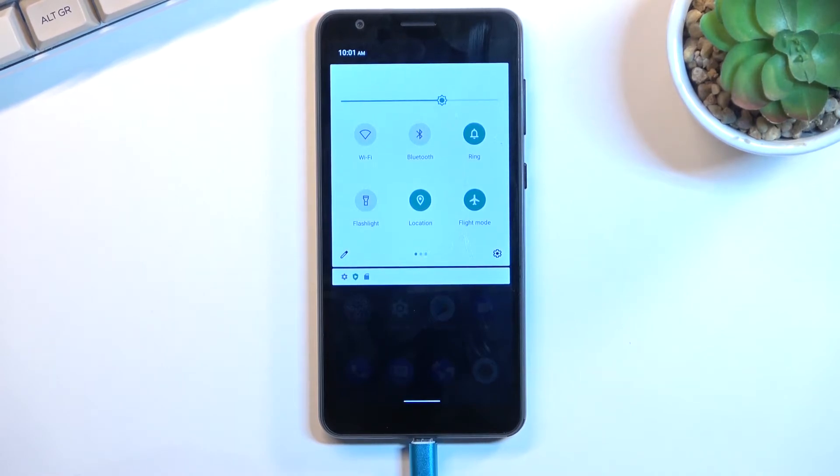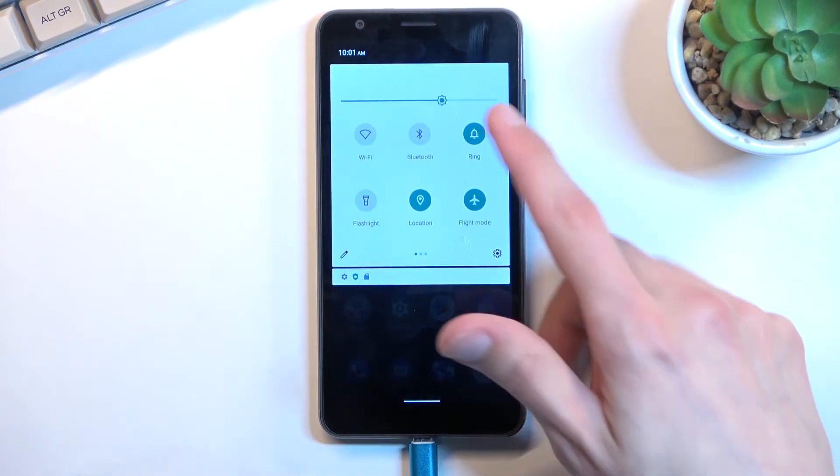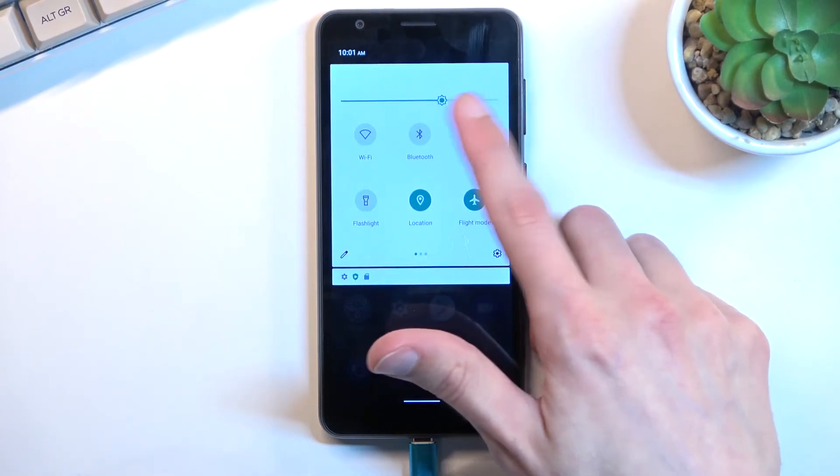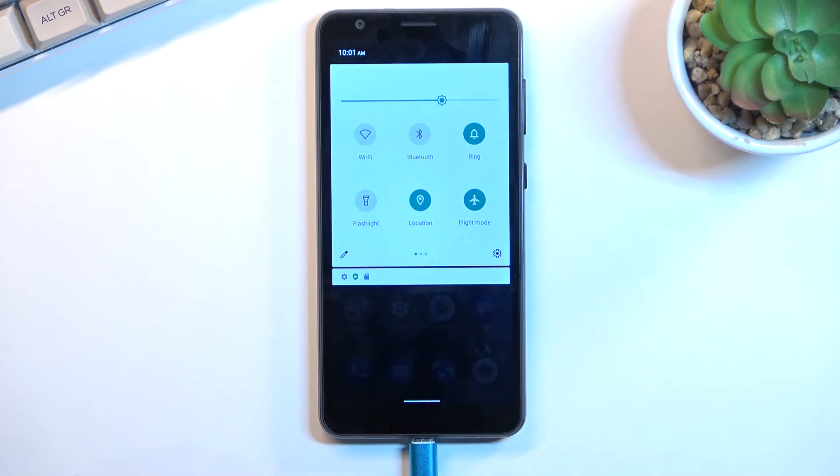Additionally, you can do one more thing to extend your battery a little bit further, which is edit the brightness of your display.